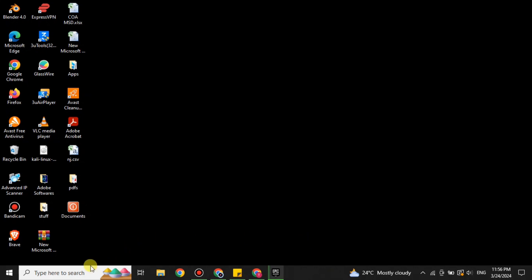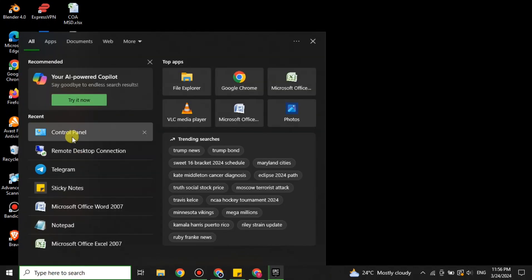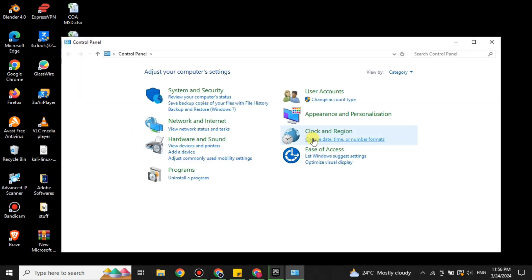First you have to click on this search option and you have to search for Control Panel. Once you search for it, this kind of window will open.